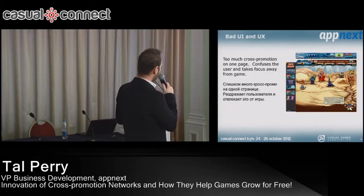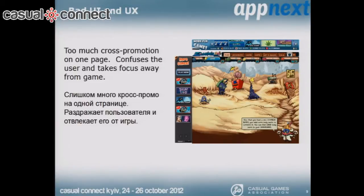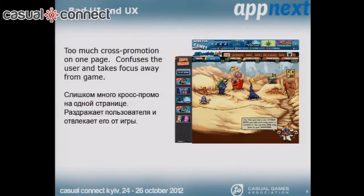Now let me show some examples. In this first example, this game chose to use two different cross promotion networks — a bar on top, a bar on the side, banners, text links — there's too much going on. The user basically loses focus and eventually blocks out the ads just to focus on the game. After a while it's like being in Times Square: just like any regular website, you avoid the banners and just focus on the content.